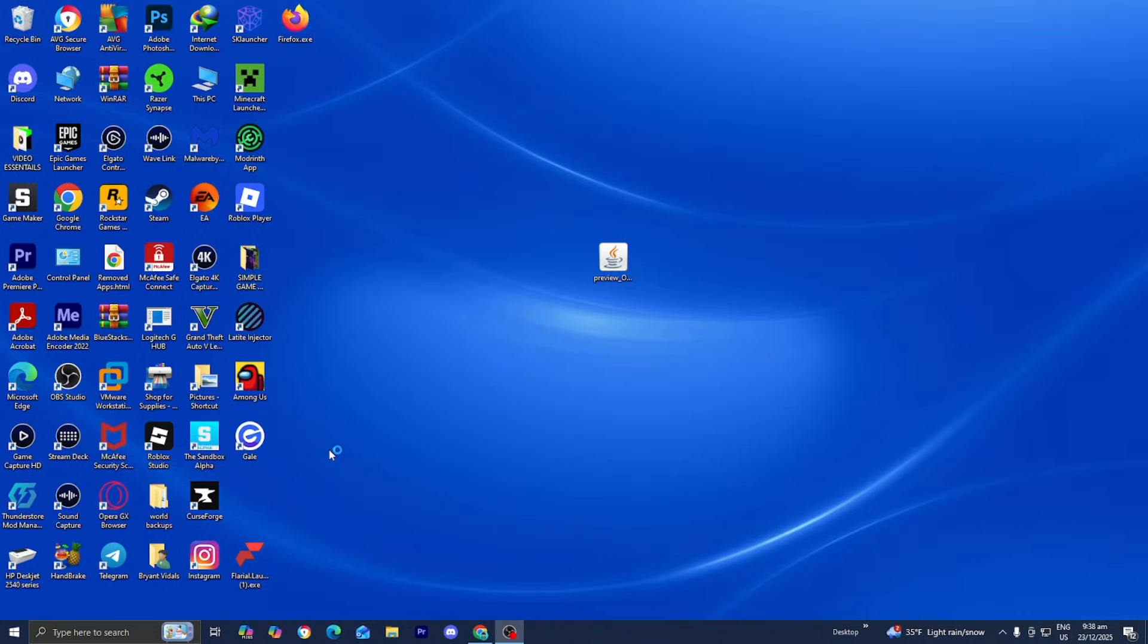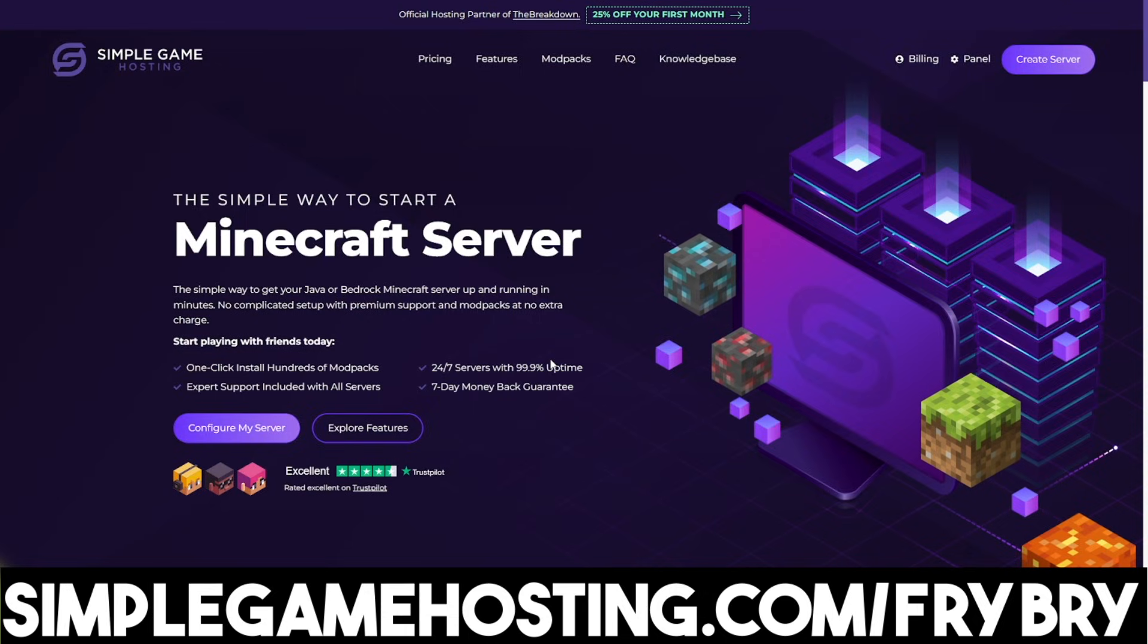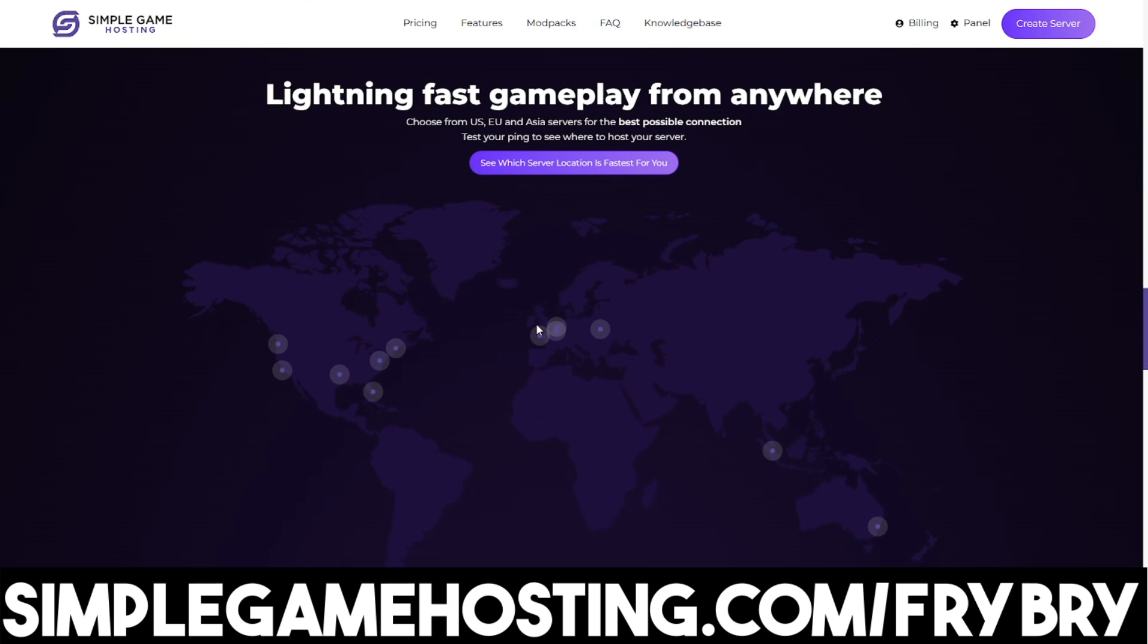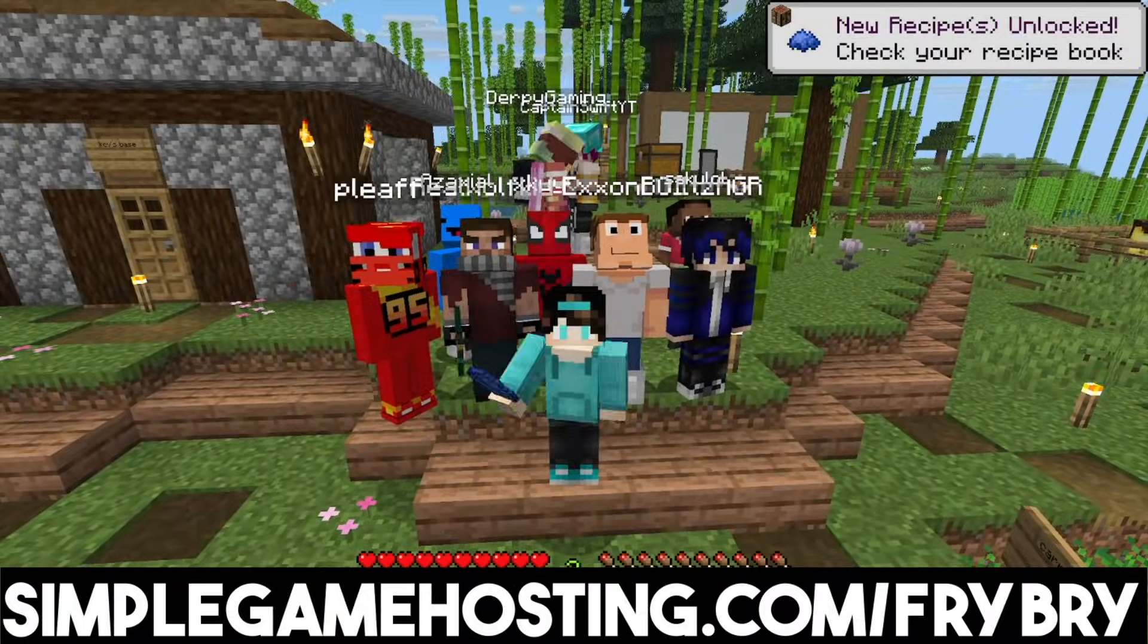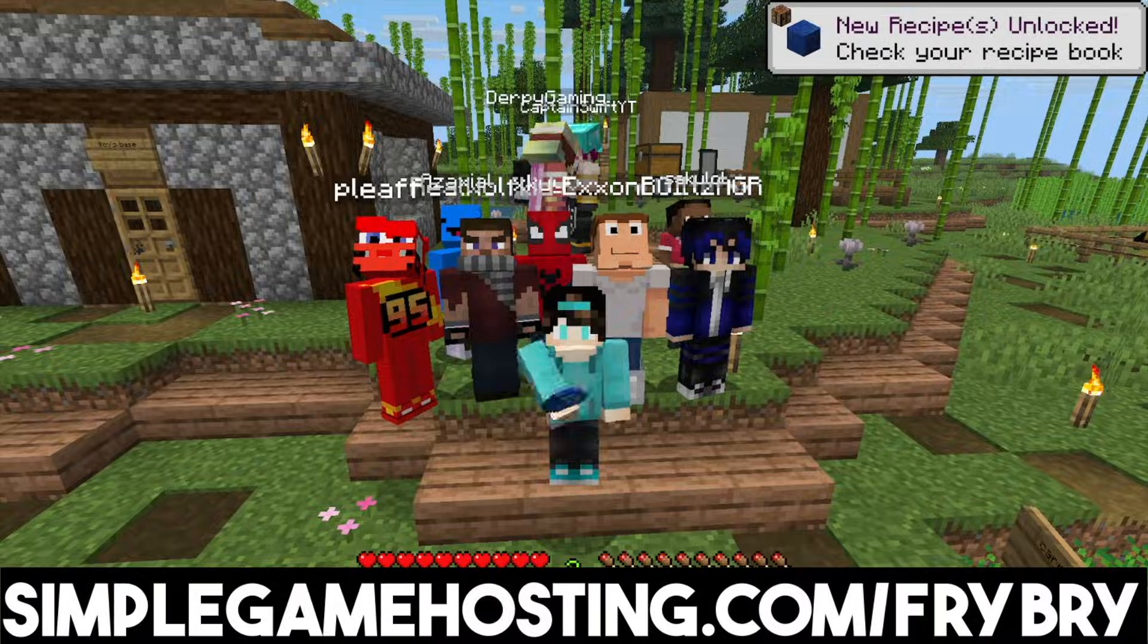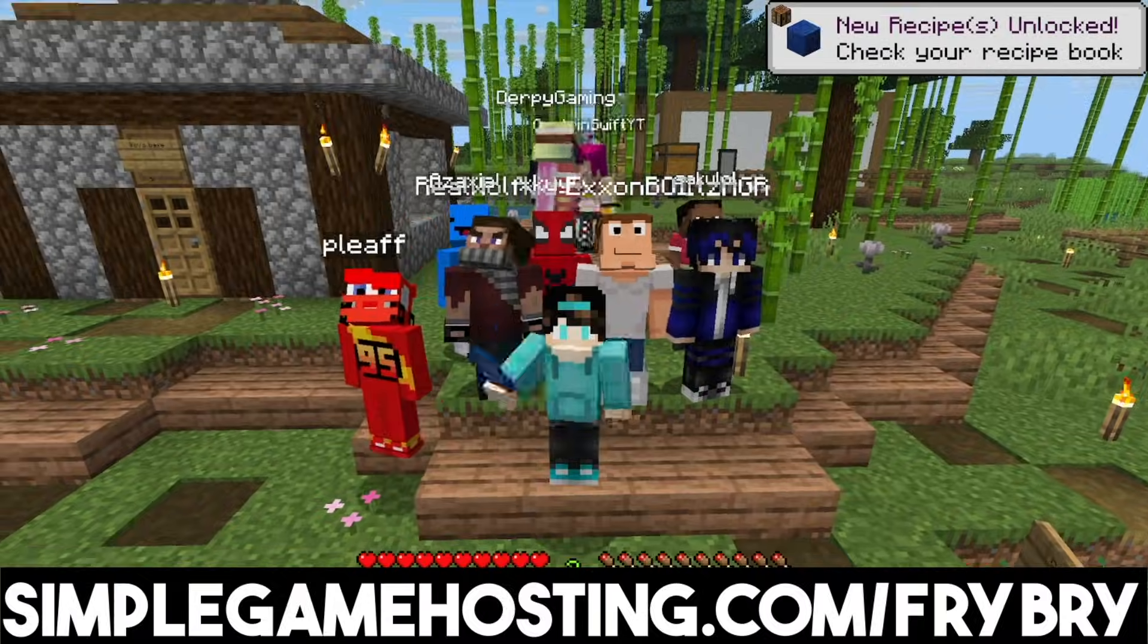While we're waiting for this to open up, let me tell you about Symbol Game Hosting. Symbol Game Hosting offers affordable and high quality Minecraft server hosting where you can easily create a 24-7 unlimited slot server for you and all your friends.